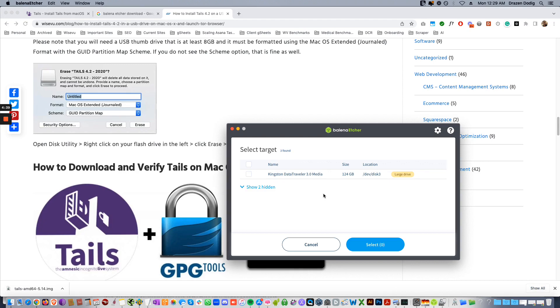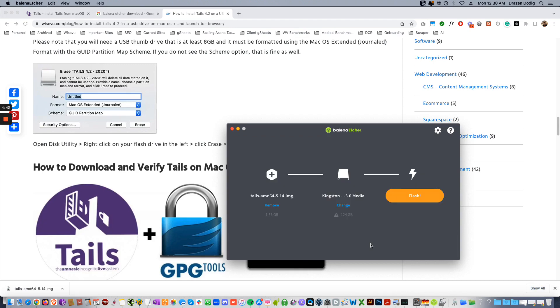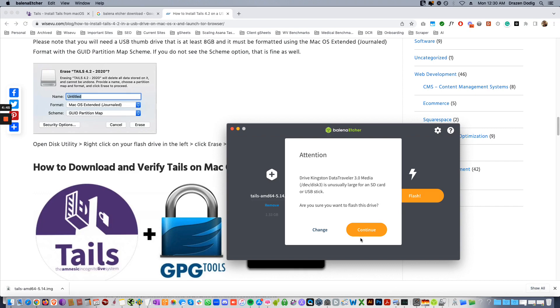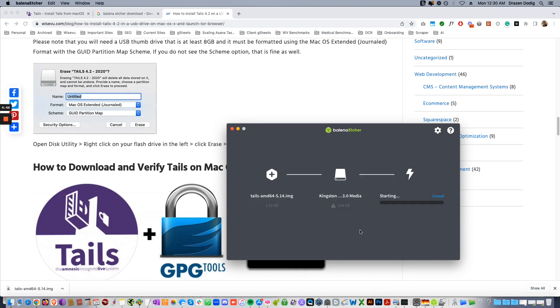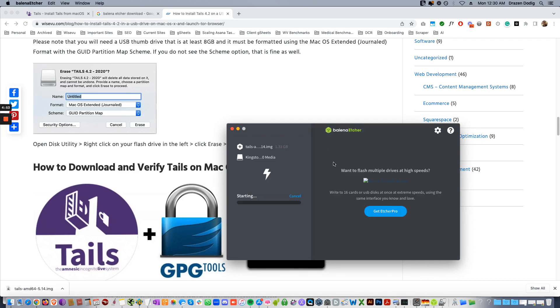Select target, select that jump drive, click select and flash, continue. Now it's gonna ask you for your system password. Supply that, and then if this fails, you're gonna try again, keep trying to flash it.